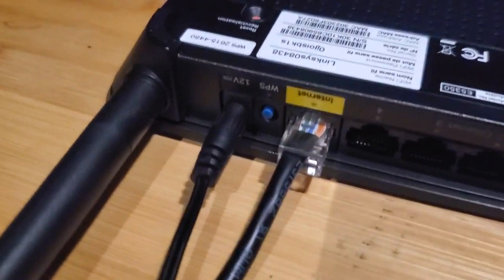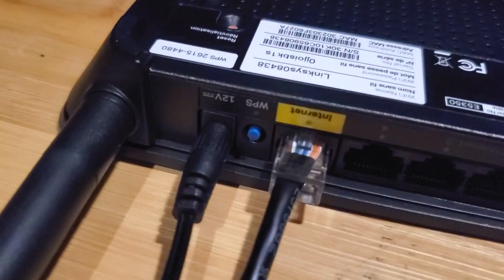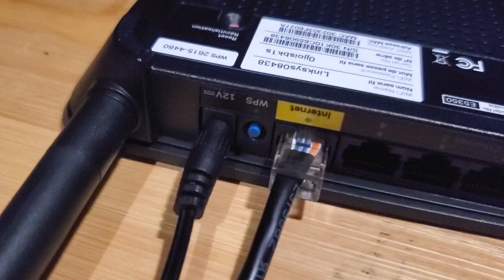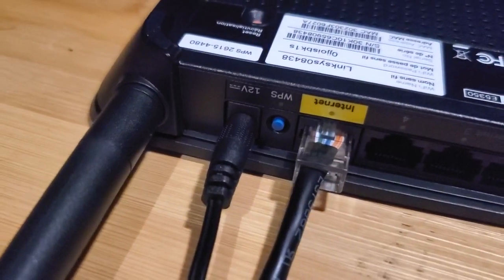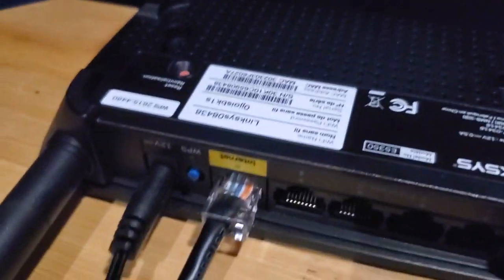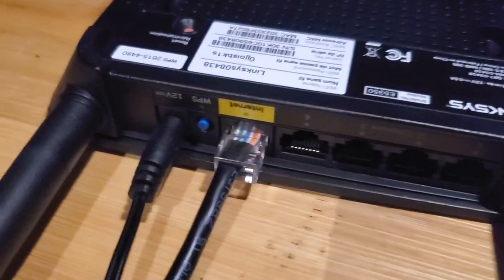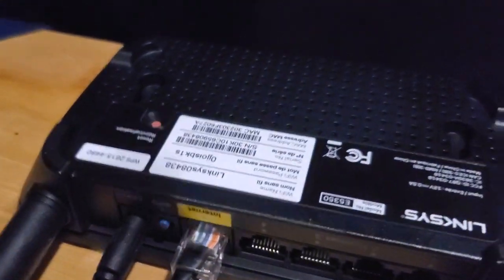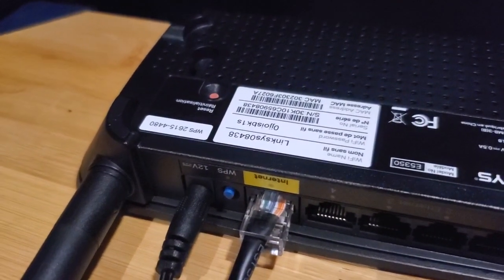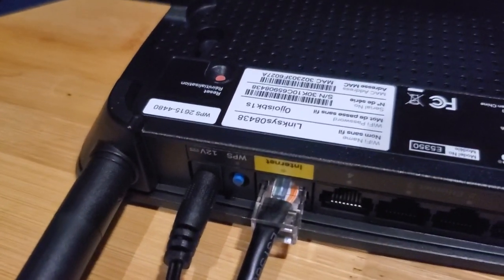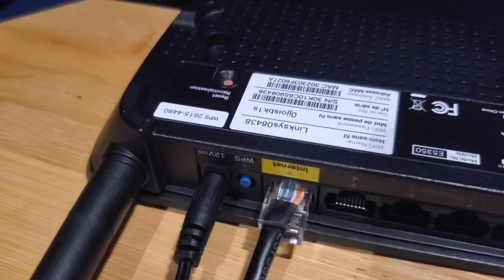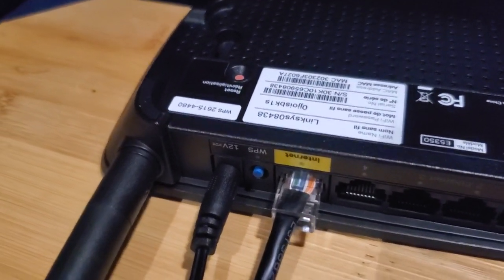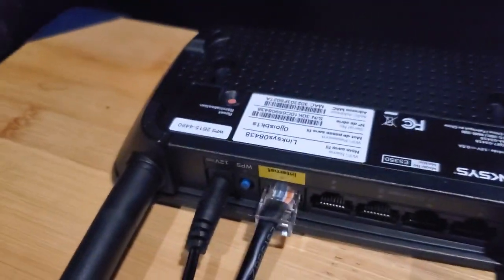Since this router doesn't have a power light on it or anything, which is kind of weird, usually you'll look for the lights to flash, but this one doesn't have a light. So I'm assuming the router's settings are reset now. If not, I might just try again doing it longer, like 30 seconds or something. But I'm pretty sure that'll be good.